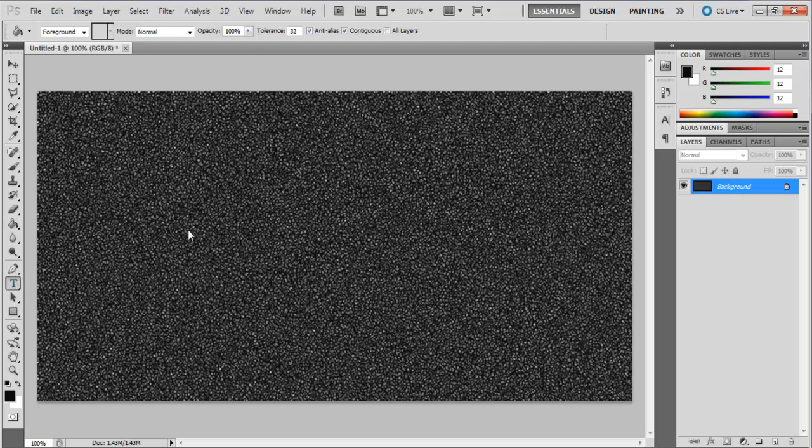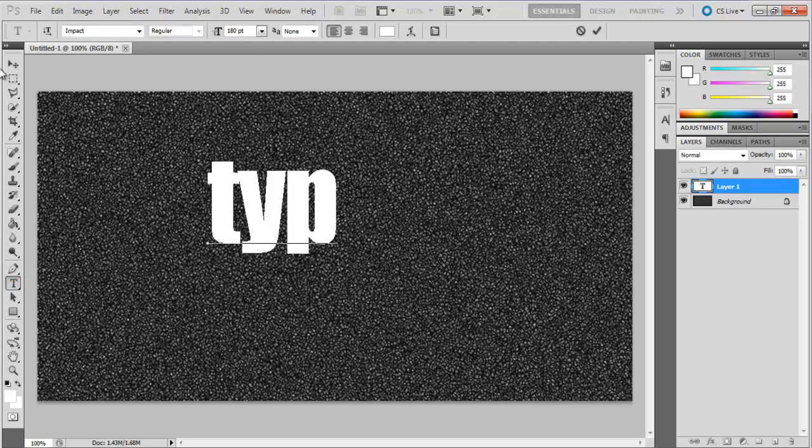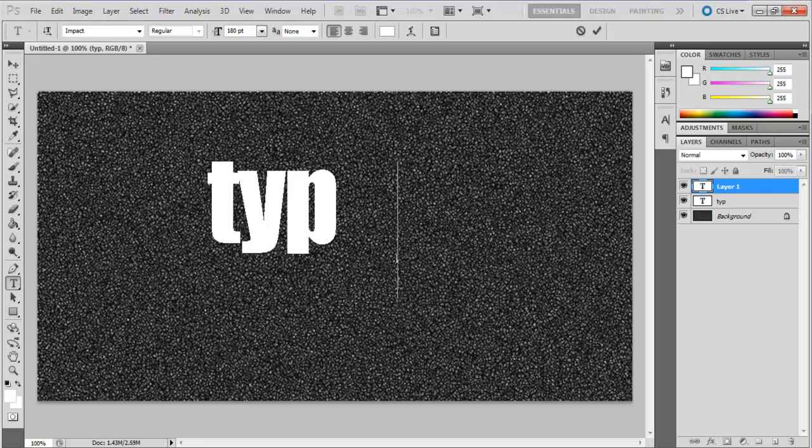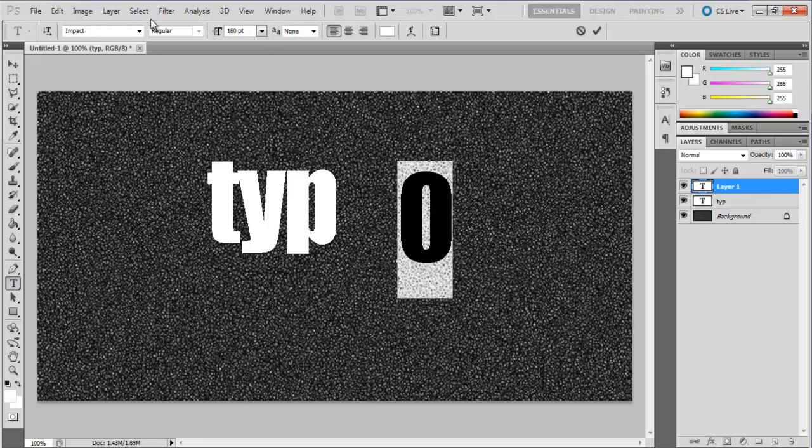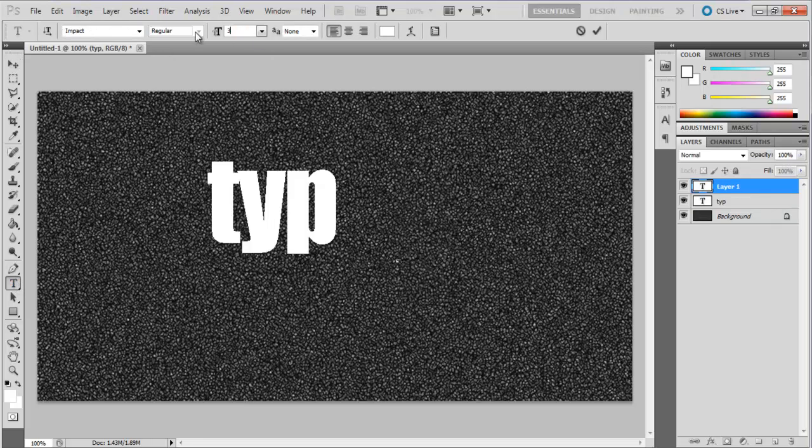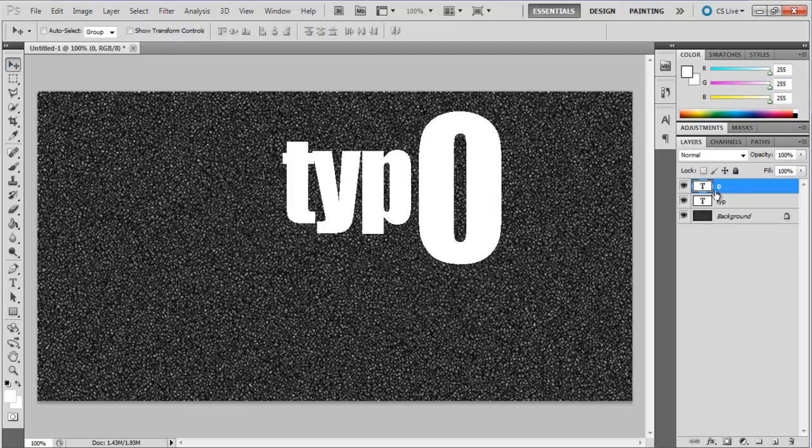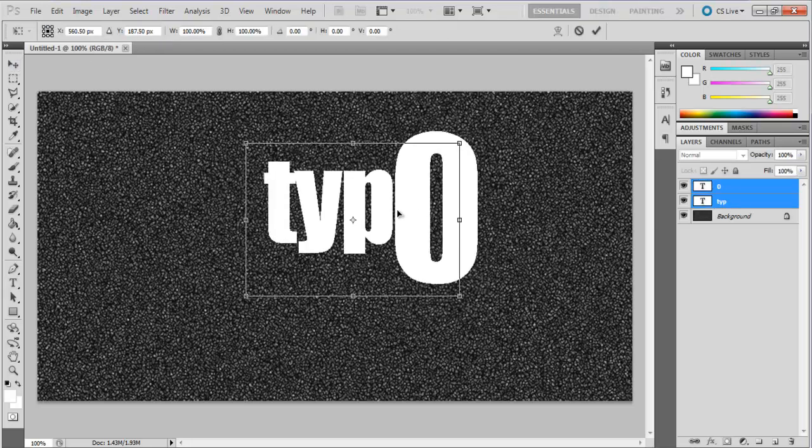Now grab the text tool and input your text. Choose white color for the fill. In this tutorial we have used Impact for the font, a solid font type that would look good with this particular effect.